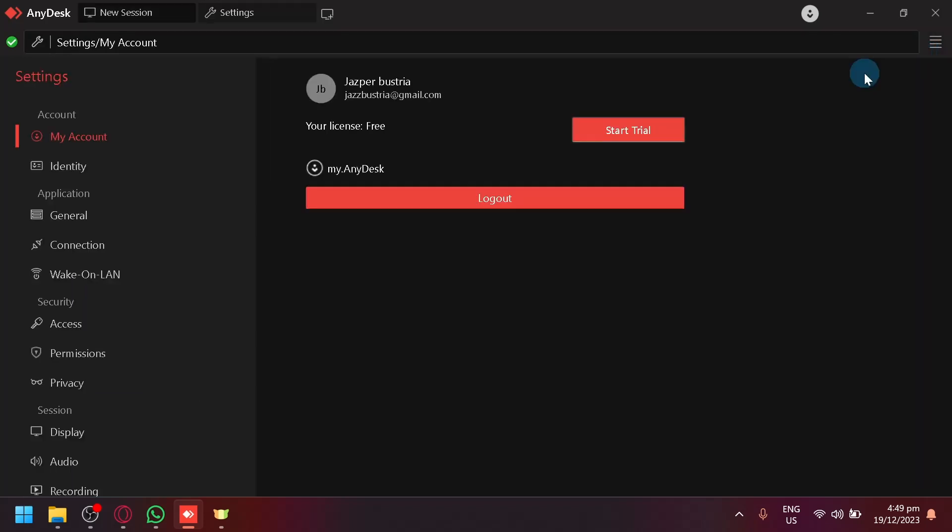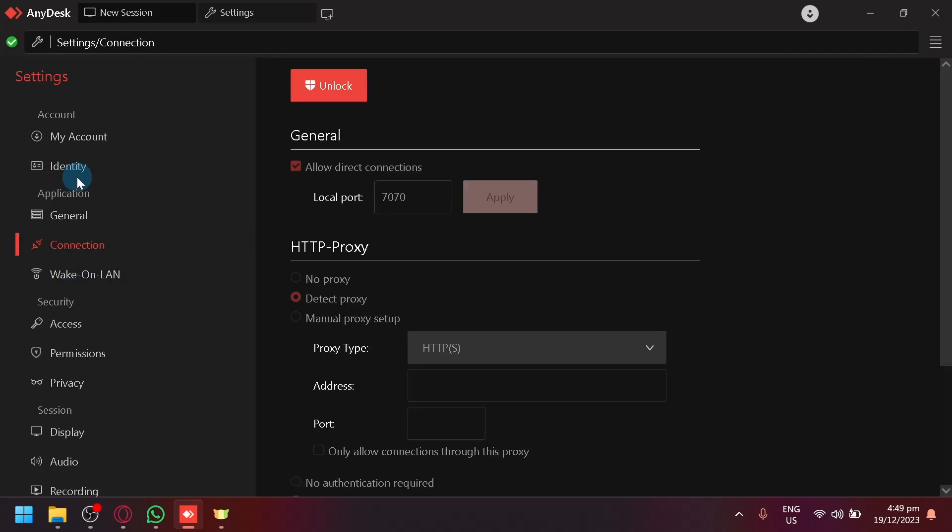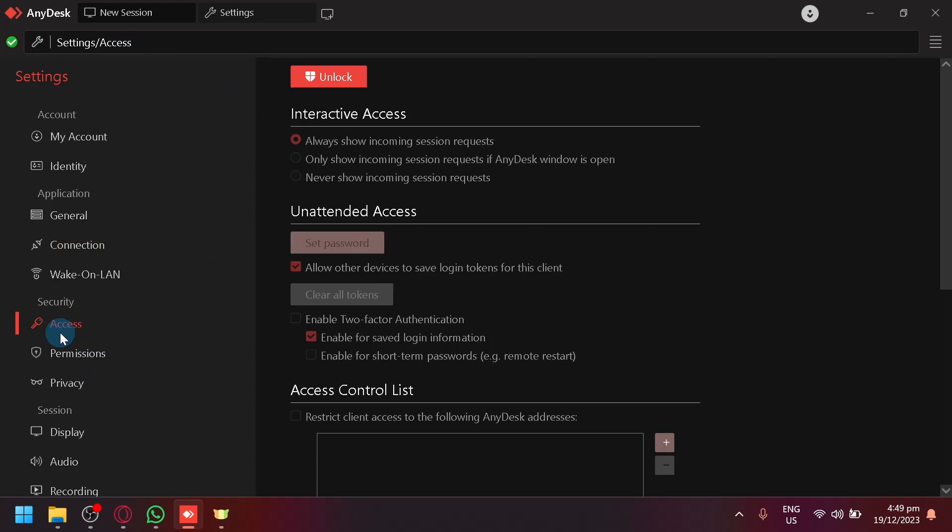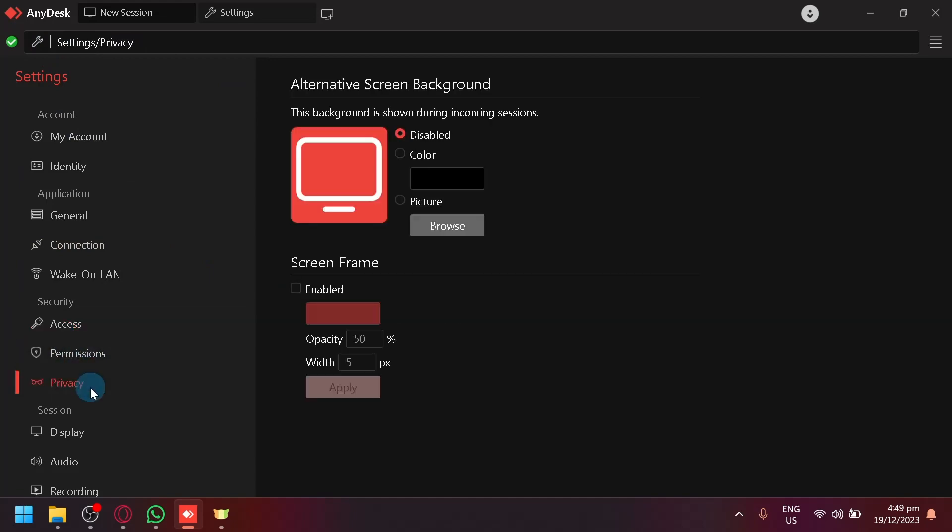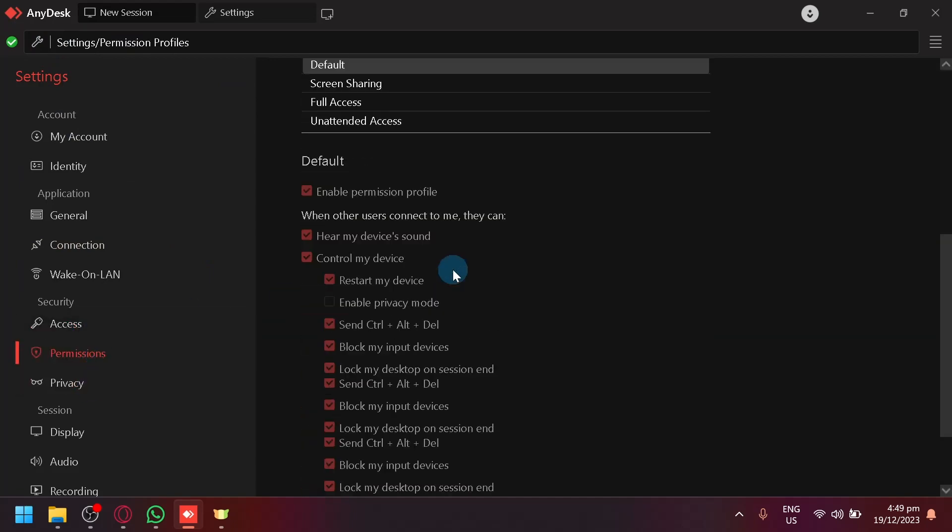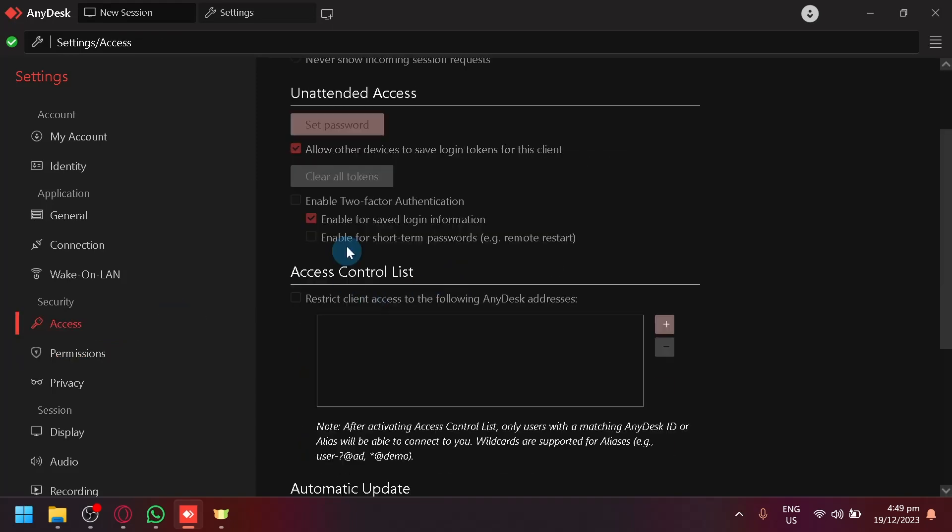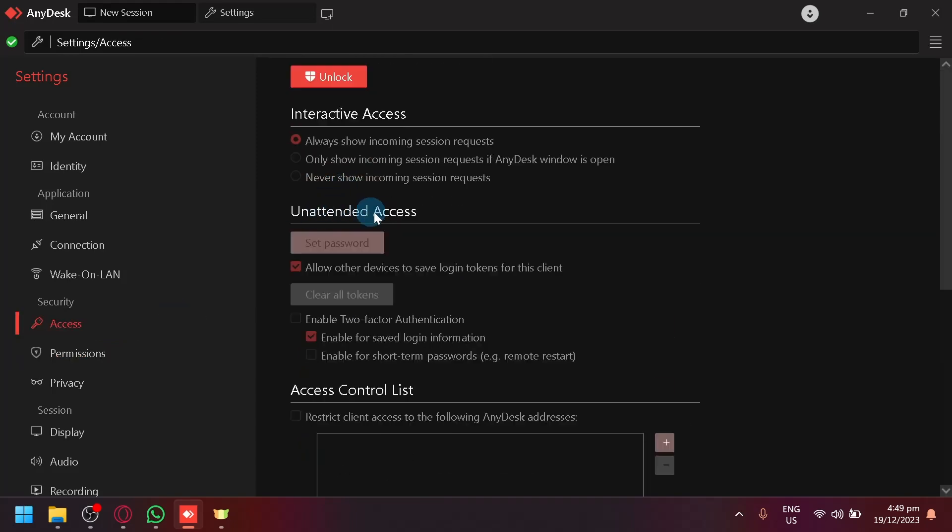Clicking on the settings will allow you to see different information about your AnyDesk. Simply go to your Access or Privacy section and you will be able to find the two-factor authentication under Unattended Access.